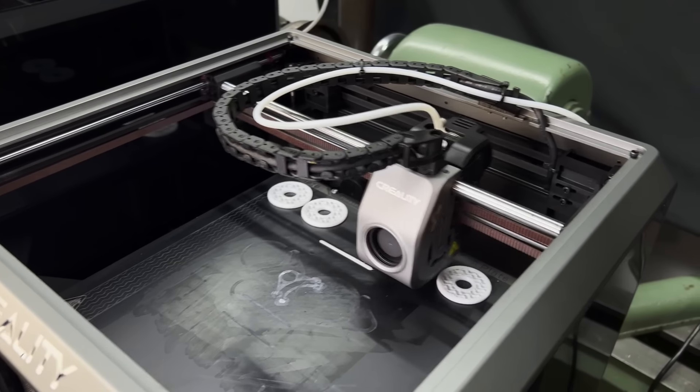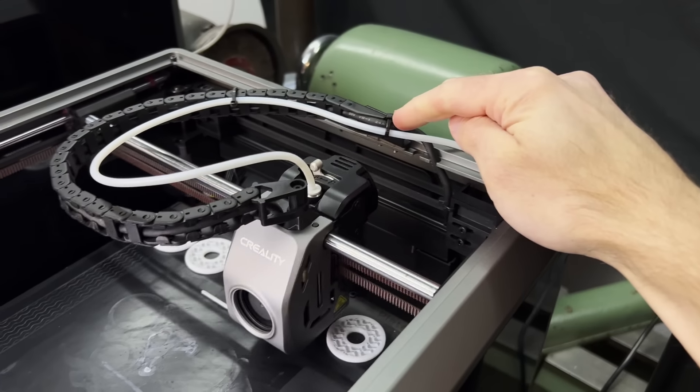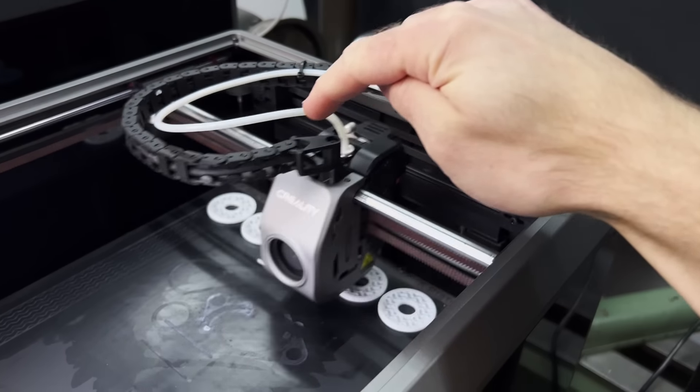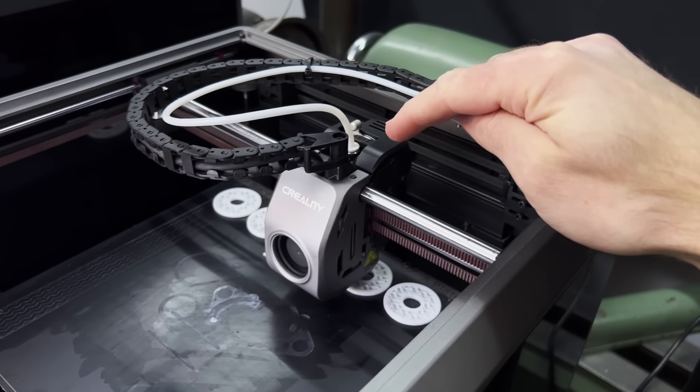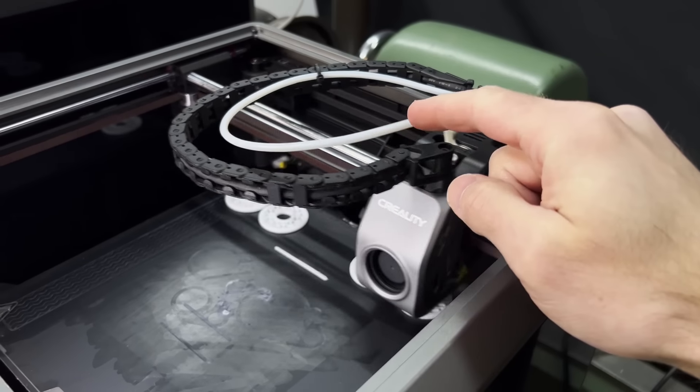So the first test that I ran was my standard setup. I have the tube outside of the cable chain and the tube can kind of move around free without too many restrictions.